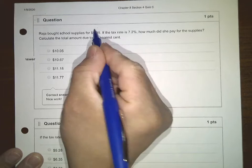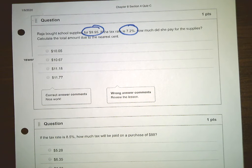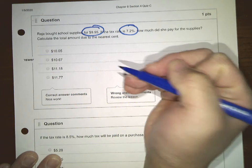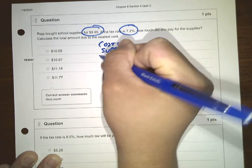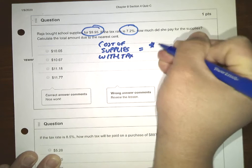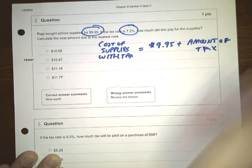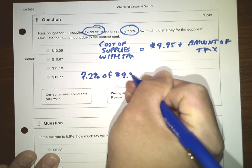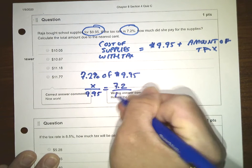Let's try another example. Raja bought school supplies for $9.95. If the tax rate is 7.2%, how much did she pay for the supplies? The cost of the supplies with tax will be $9.95 plus the amount of the tax. We need to find 7.2% of $9.95: X out of $9.95 equals 7.2% out of 100.